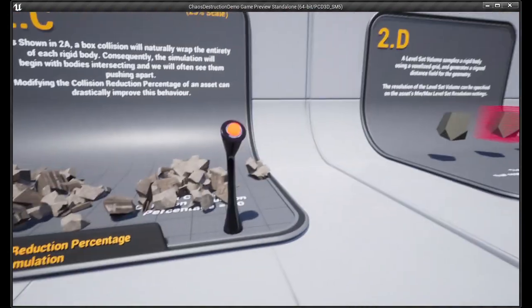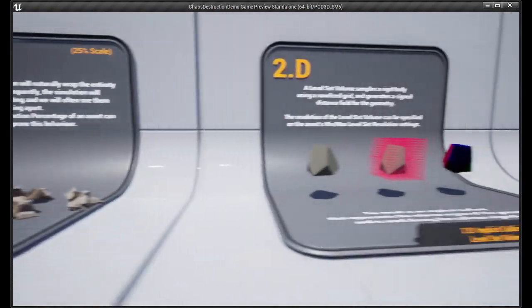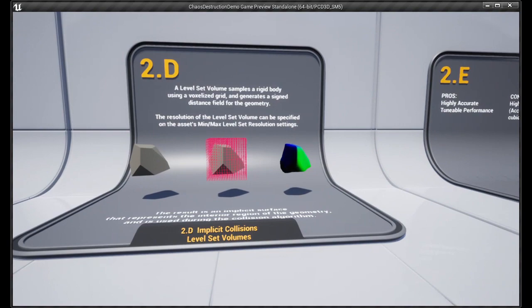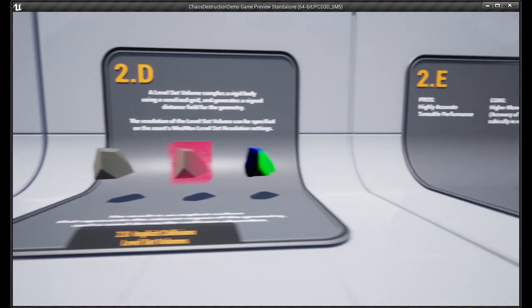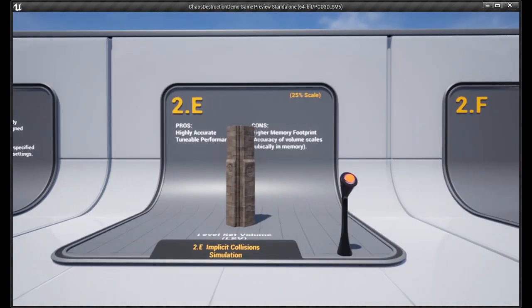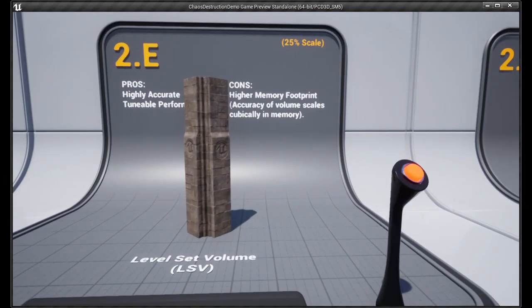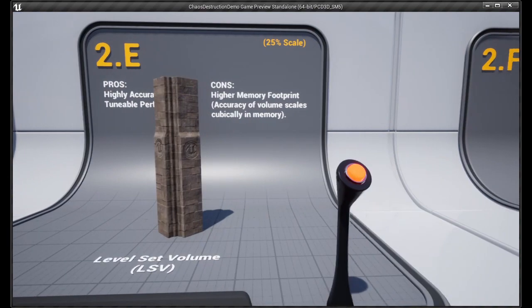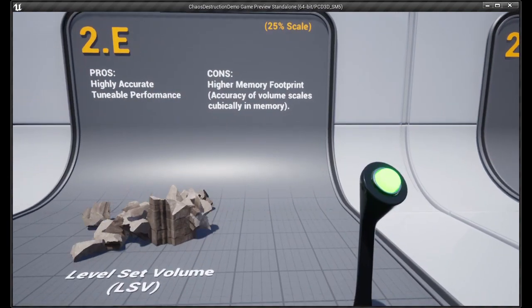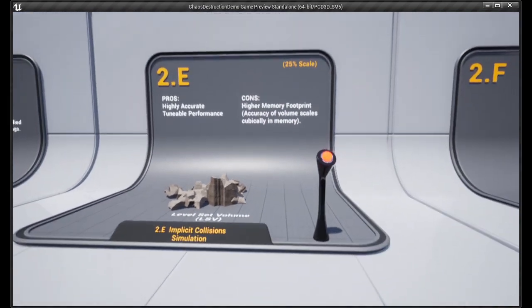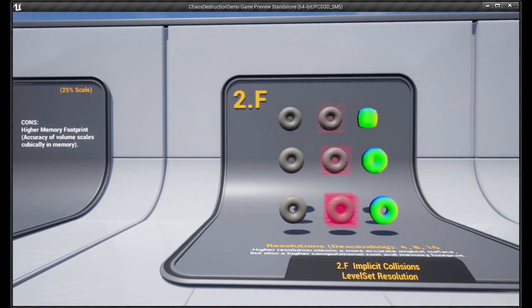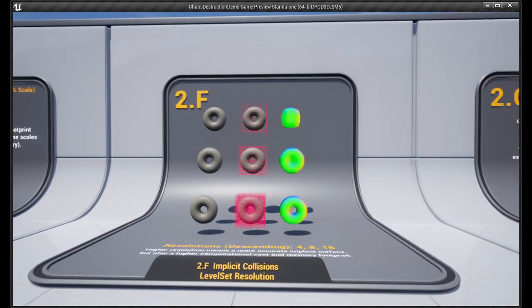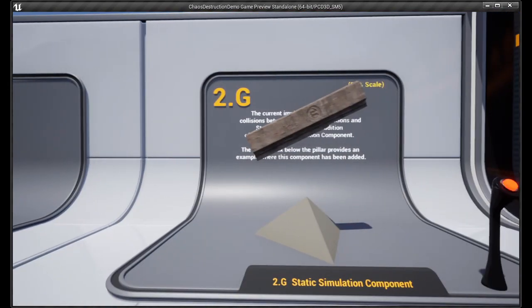But once you have this built, the last things that I would suggest you do is you go up into your Epic Games Launcher. So you open the Epic Games Launcher, and then click on the Learn tab at the top. And then you'll see on the right an engine feature sample called Chaos Destruction Demo.